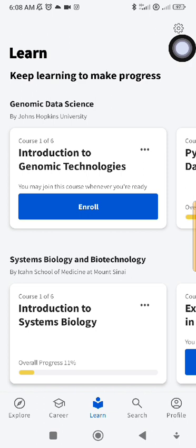It usually takes two weeks for the decision to come out. Once it's out, they will send you an email telling you that they have waived the course fee for you. If you start the course without receiving this email, that means you have to pay and they will not give you any certificate. So once you've registered, just follow the instructions — it's very simple — then look for the courses you want to do.